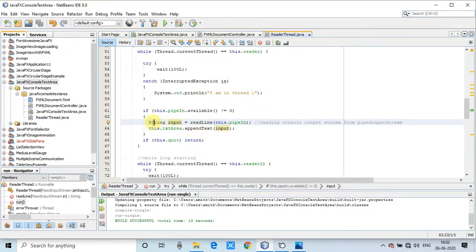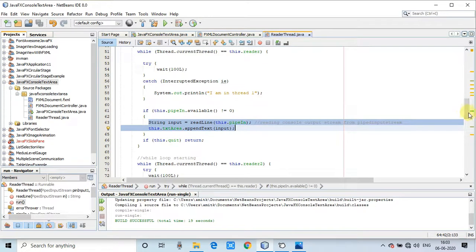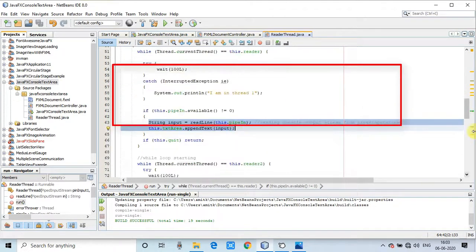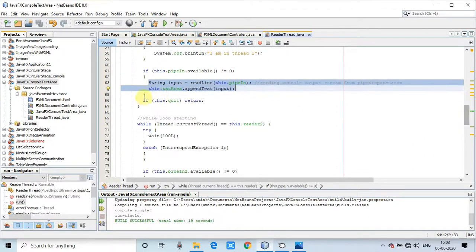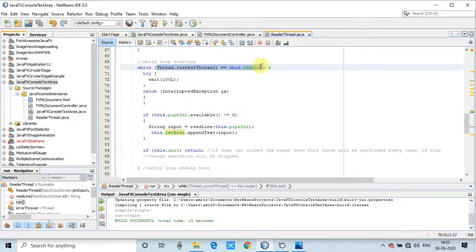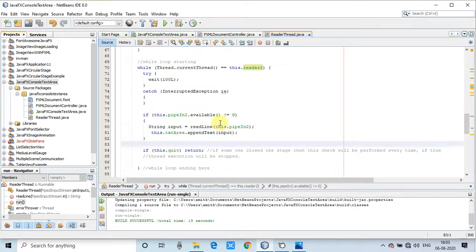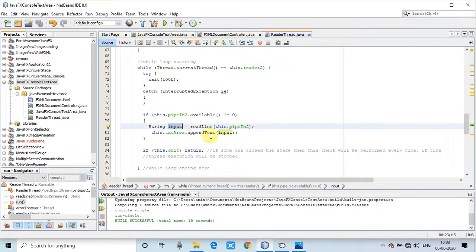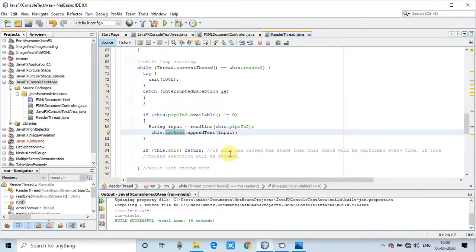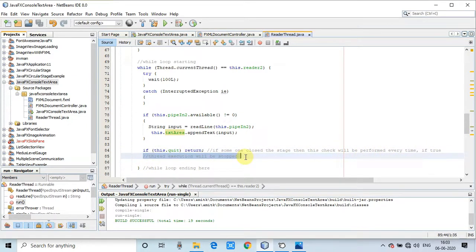Finally we are inside the run method. We implement the Runnable interface, so we override this run method and provide the logic for reading the stream and writing inside the text area. We are inside the critical section — this is the actual condition checking inside the thread if something is in the PipedInputStream. The readLine method reads and converts that into a string, and we append that string to the text area. There is also a boolean flag to close the thread — if the stage is closed, the quit variable becomes false and the thread exits.